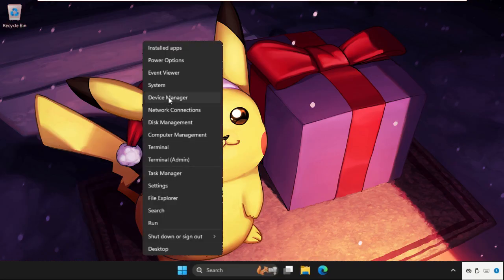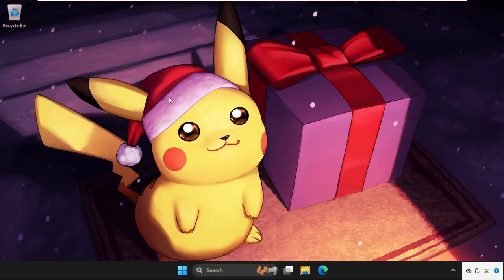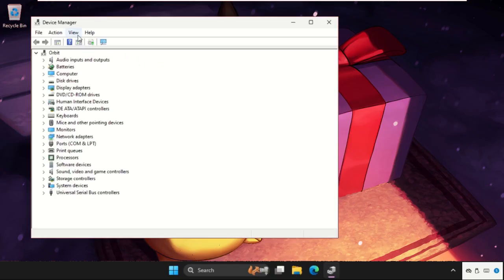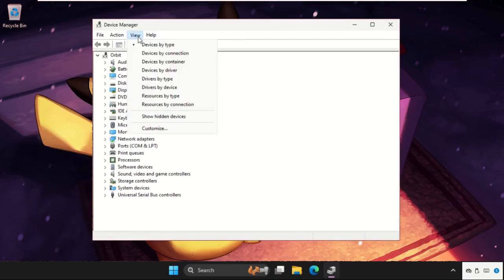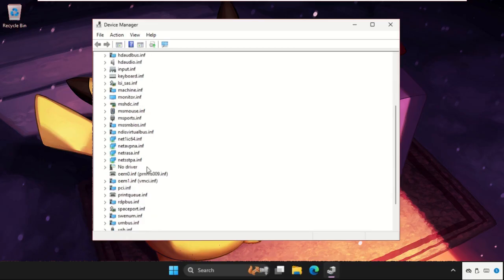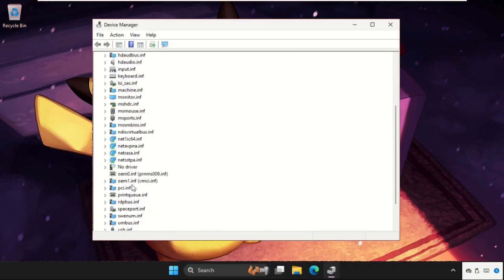Go to Device Manager. Then on this window we need to click on View and select Devices by Drivers. Once we're here, just keep scrolling down.